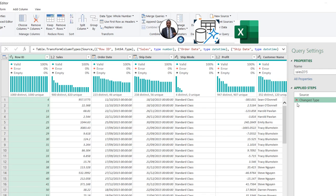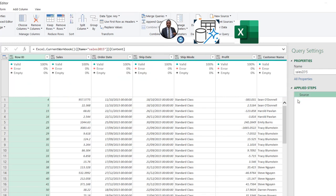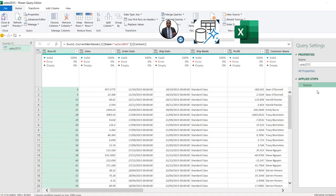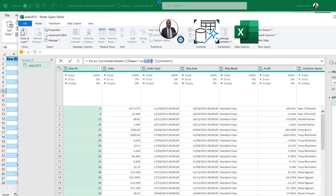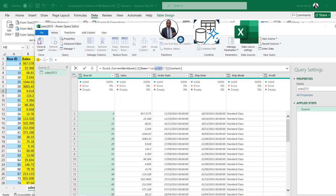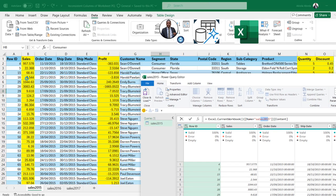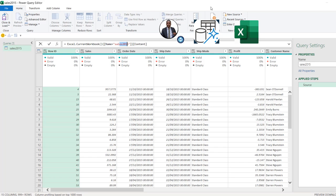In our case, we don't need this Changed Type step — go ahead and delete it, it's not required. So in the formula bar we have Excel.CurrentWorkbook with the name of the first table, Sales 2015. If I double-click on the white space, I'm able to preview the data in the Excel worksheet — we have 2015 to 2017. We can double-click on this and it will automatically expand — that's one of the features of Power Query.